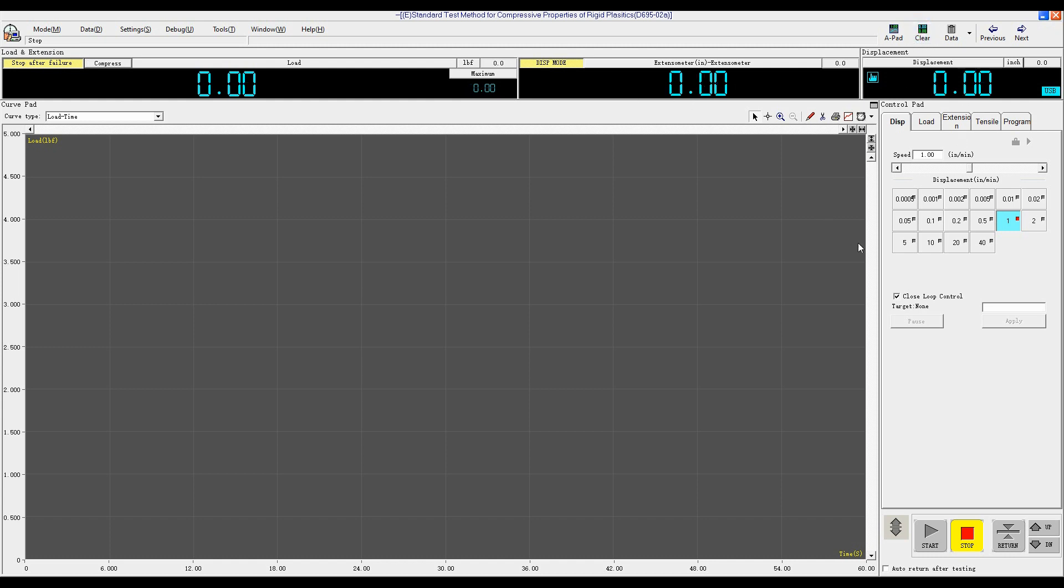And then we select Displacement Control. For the test speed, we select like 0.2 inch per minute, and then we click Start Test.